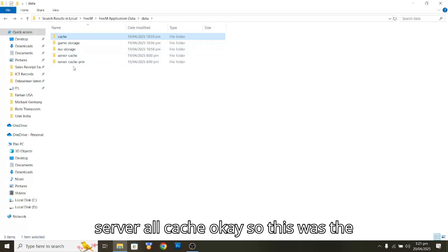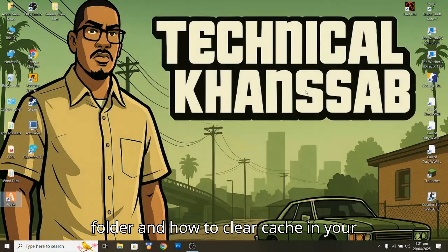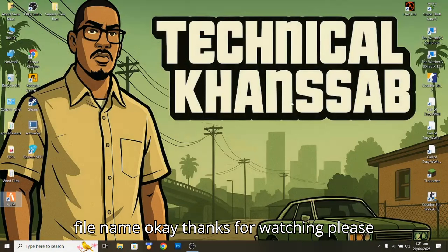So this was the video of how to find the file application folder and how to clear cache in your FiveM. Thanks for watching.